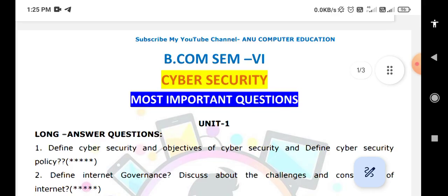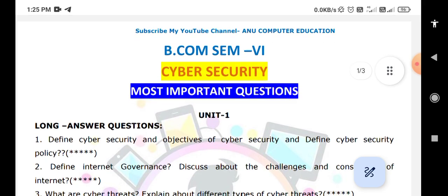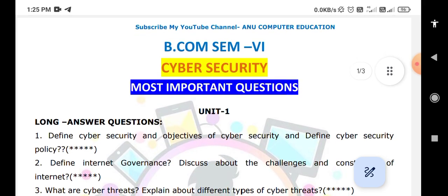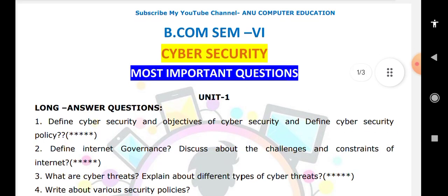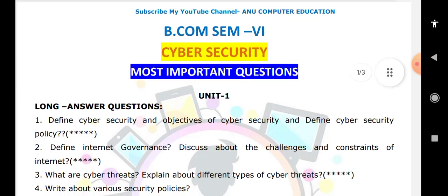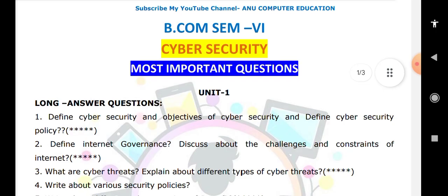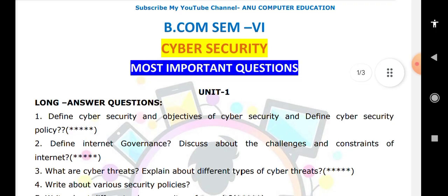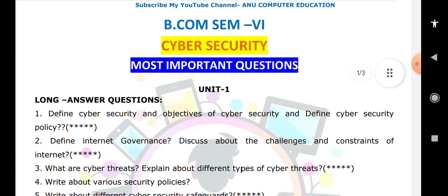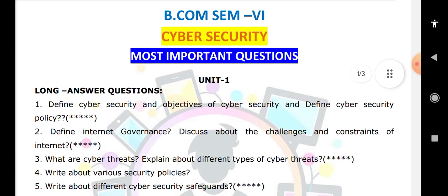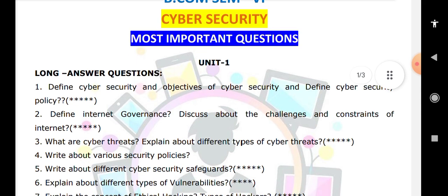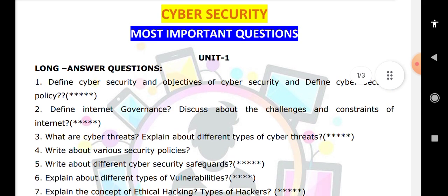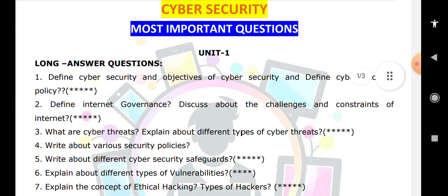The star-marked questions are compulsory for you to learn. In Unit 1, the first three very important questions are: what is the meaning of cyber security and its objectives, define internet and governance, and what are the different types of cyber threats. The first three questions are compulsory — you can leave the fourth if needed.